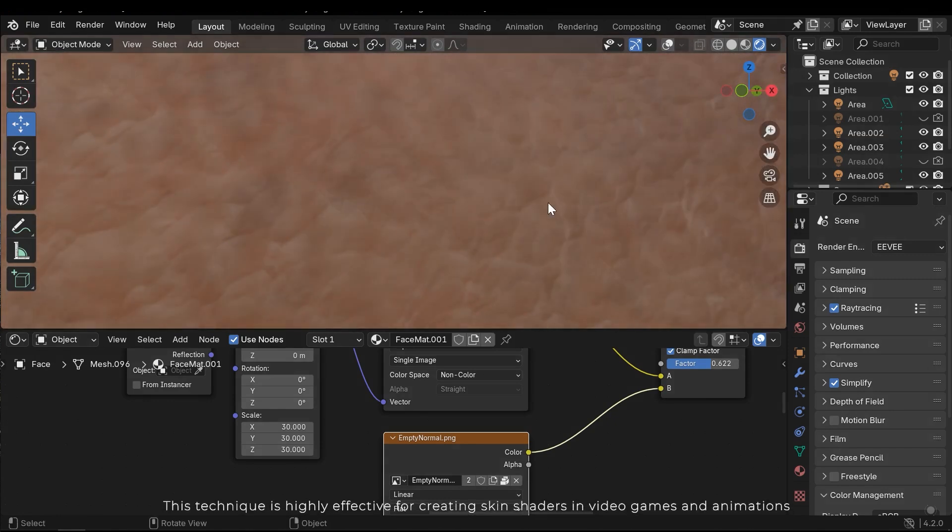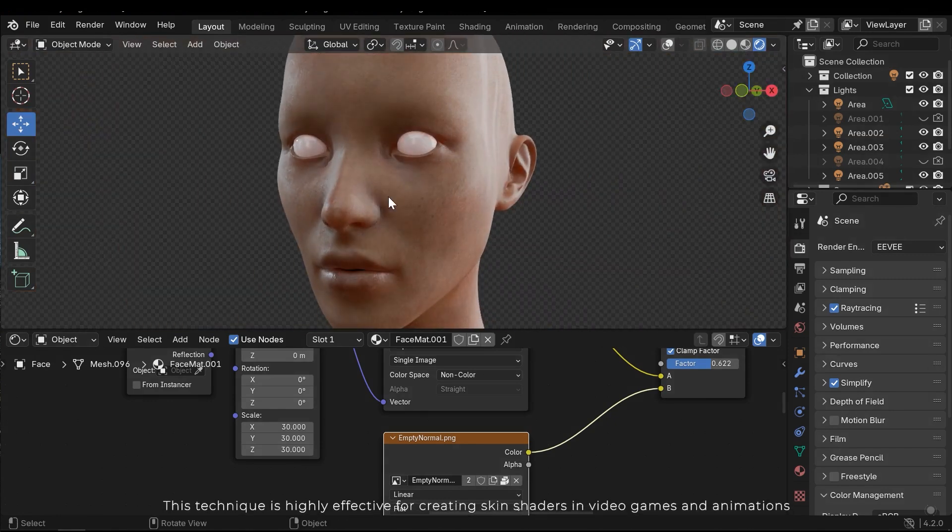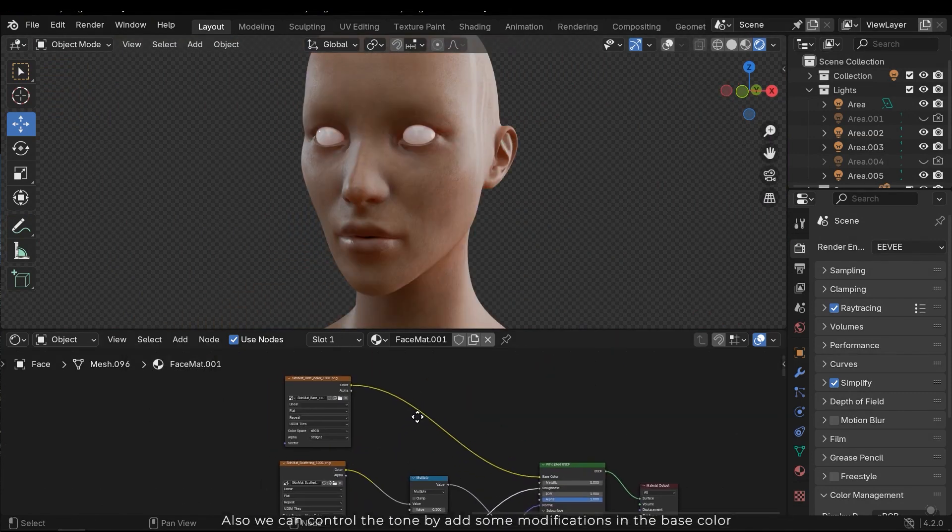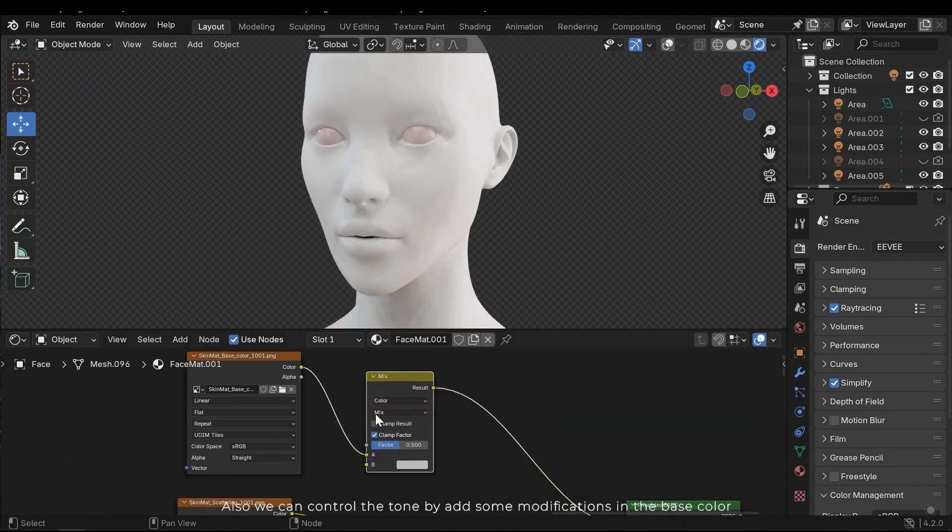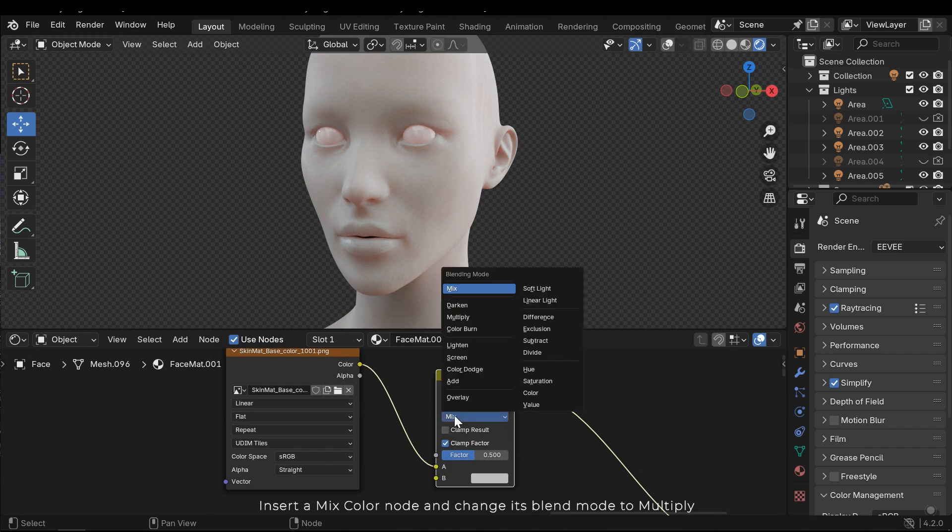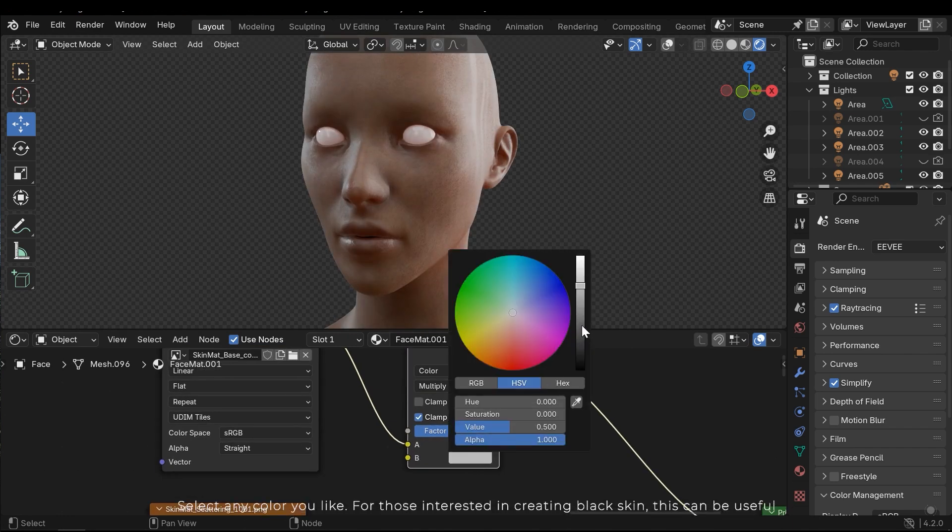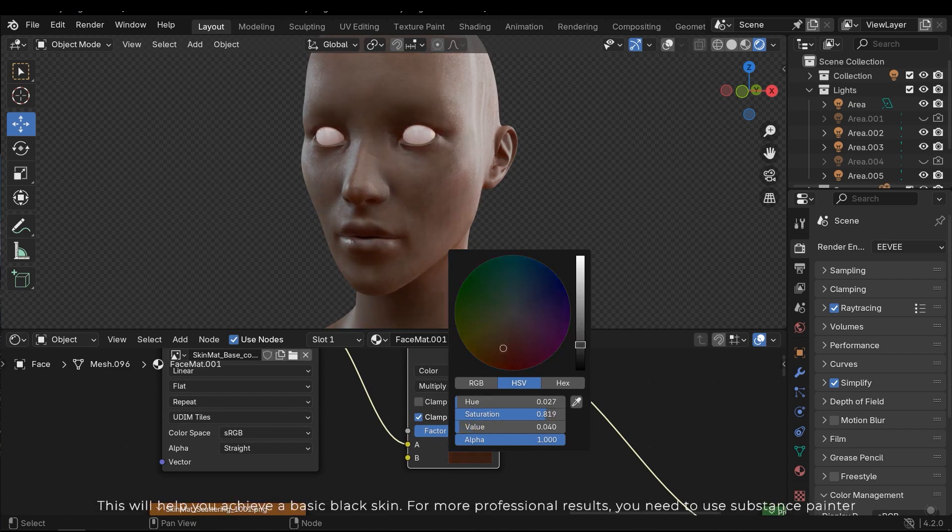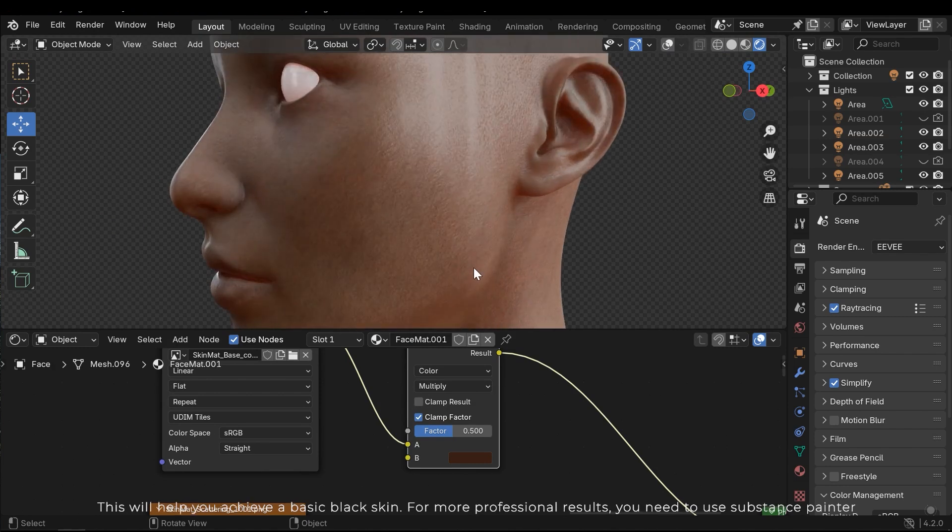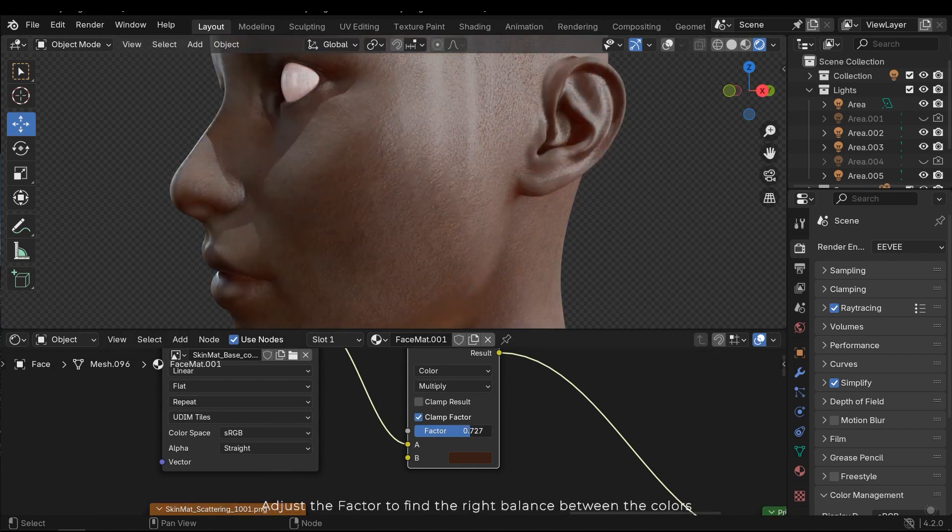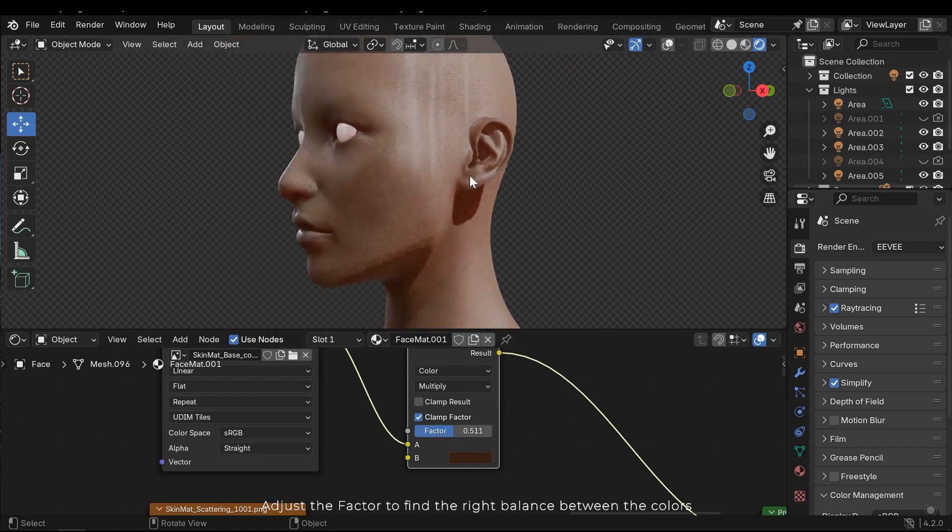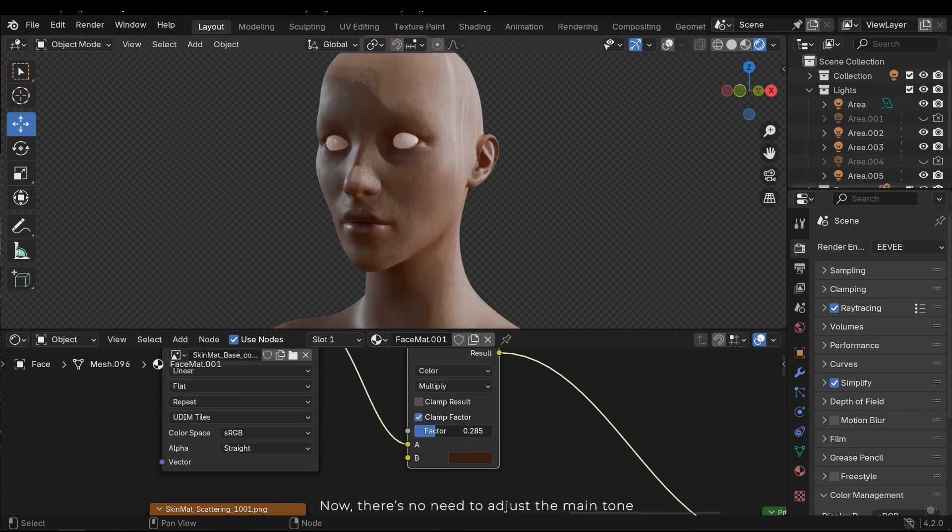This technique is highly effective for creating skin shaders in video games and animation. Also, we can control the tone by adding some modifications to the base color. Insert the mix color node and change its blend mode to multiply. Select any color you like. For those interested in creating black skin, this can be useful. This will help you achieve basic black skin. For more professional results, you need to use Substance Painter. Adjust the factor to find the right balance between the colors. Now there's no need to adjust the main tone.